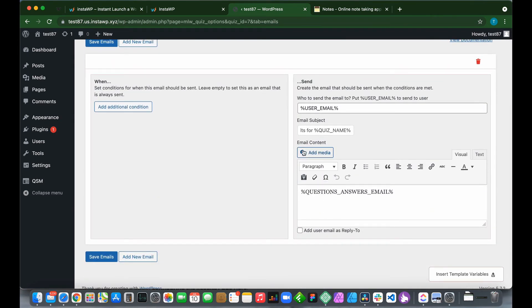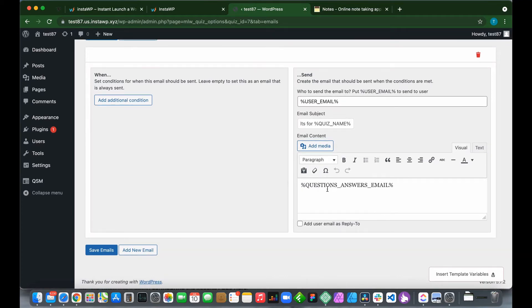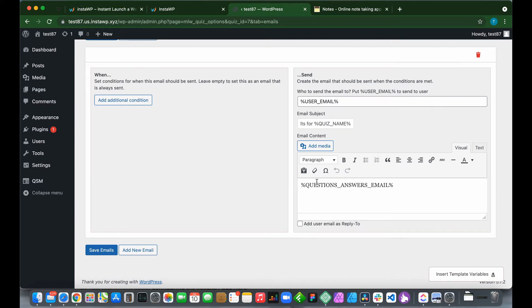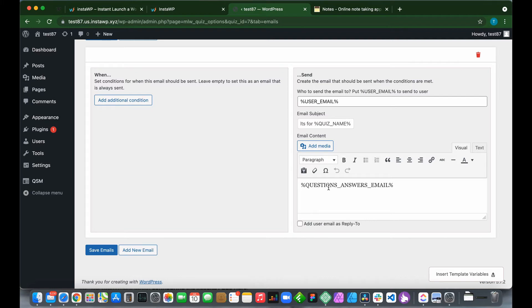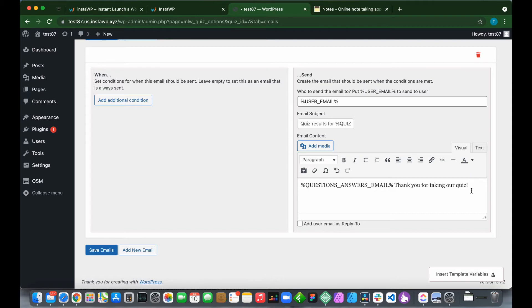For this email content section, we can add an image or a video. In the body, we can format using this toolbar. But this is another variable, which means the body of our email by default will be our questions as well as their corresponding answers. We can add to that by typing Thank You for taking our quiz, and we can make this bold using this toolbar.